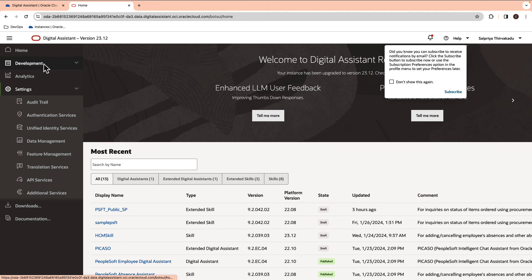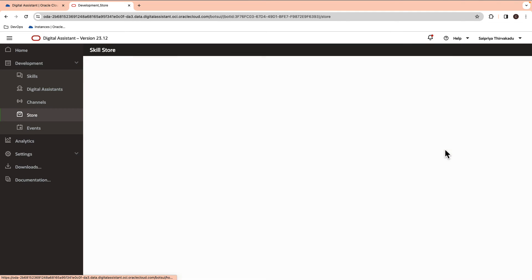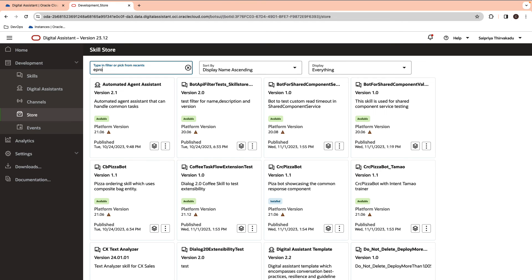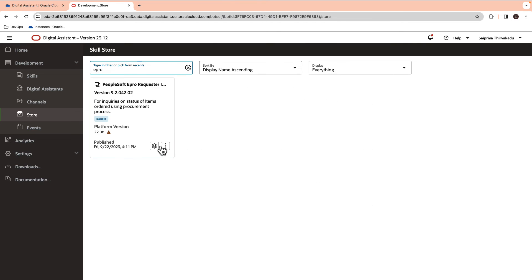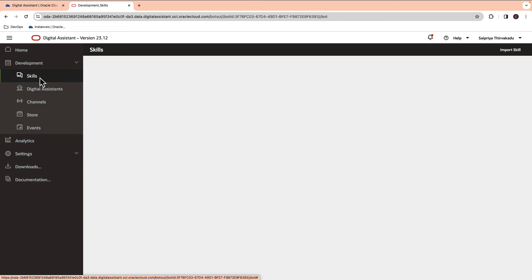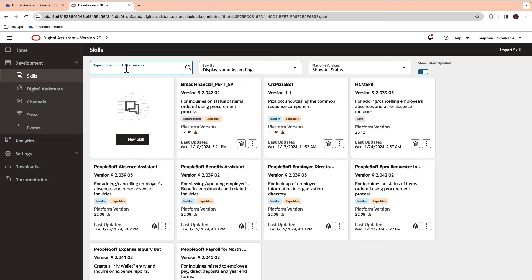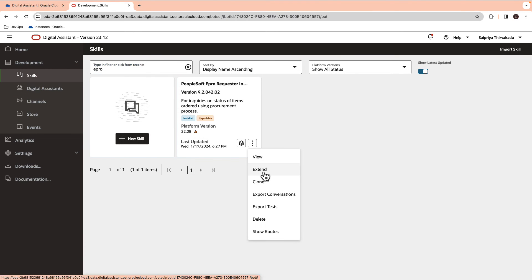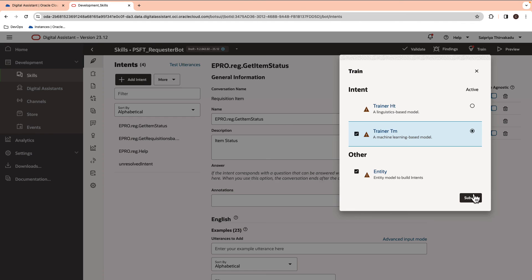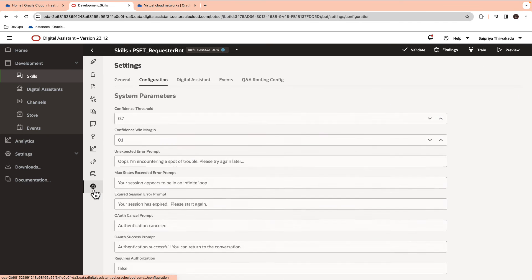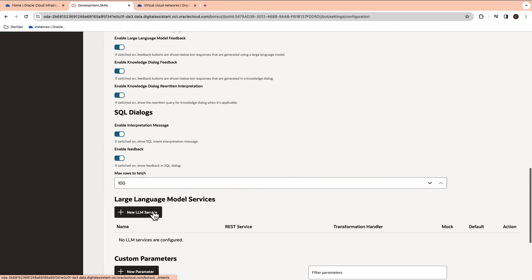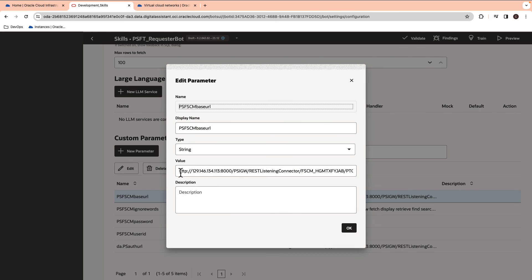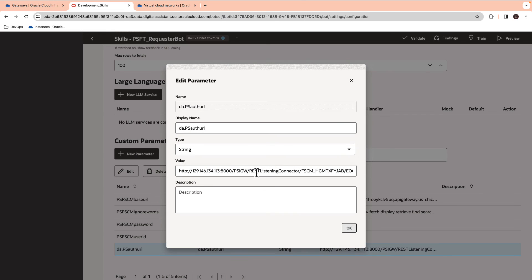Open the ODA console on OCI. Switch to Skill Store and look up for ePro chatbot. The option to pull is grayed out as the skill is already available inside the Skills tab. We will clone the skill and train it. Now, switch to the configuration settings and update the custom parameters. Go ahead and update the PeopleSoft base URL and the authentication URL from the notepad.